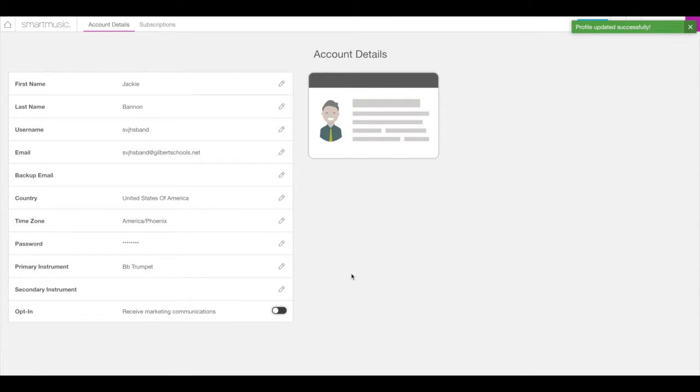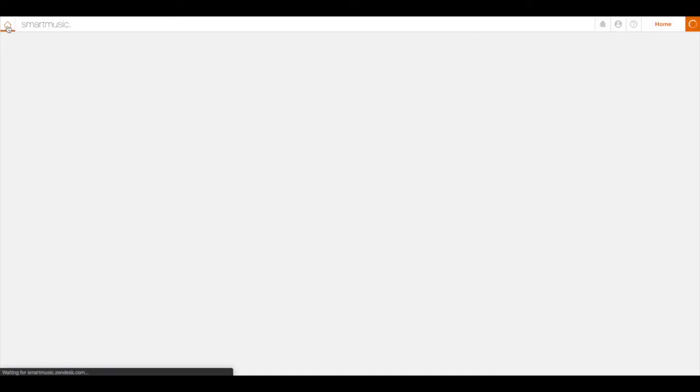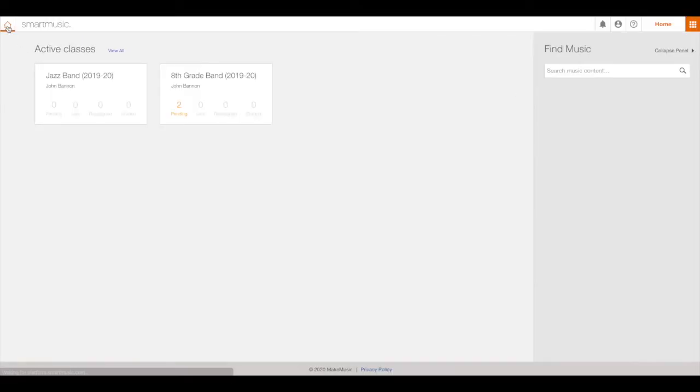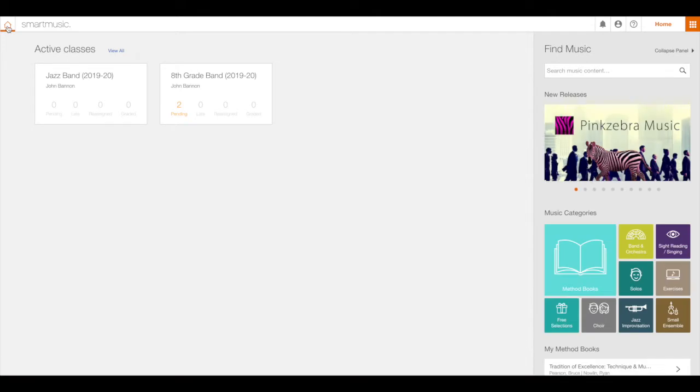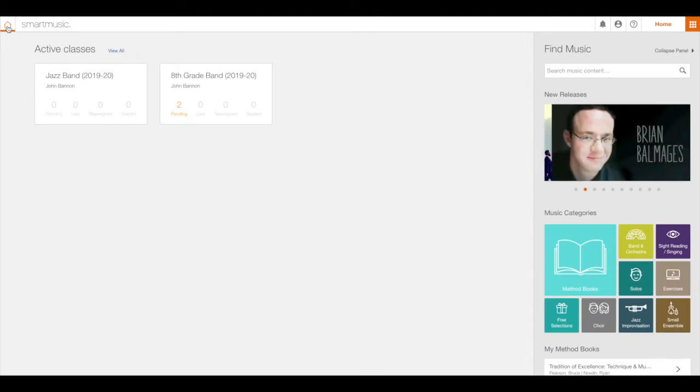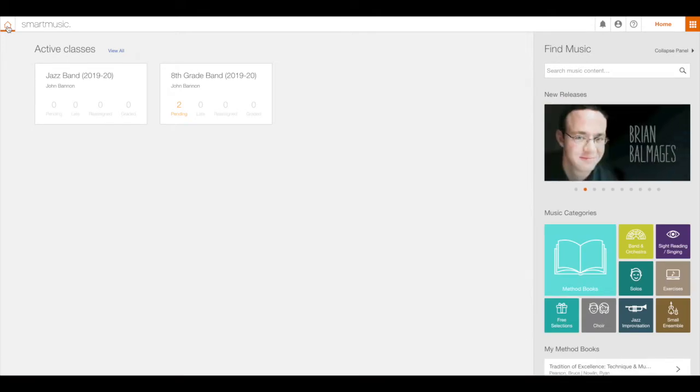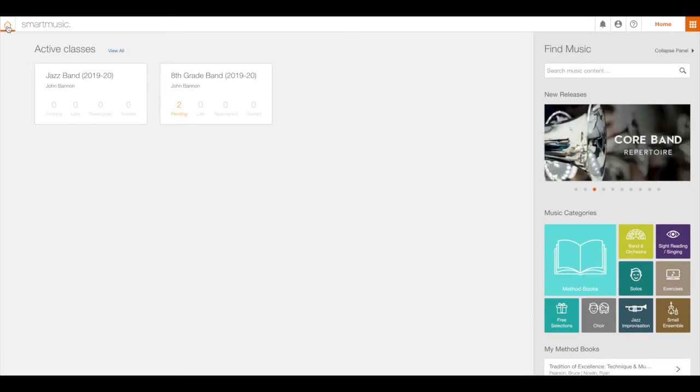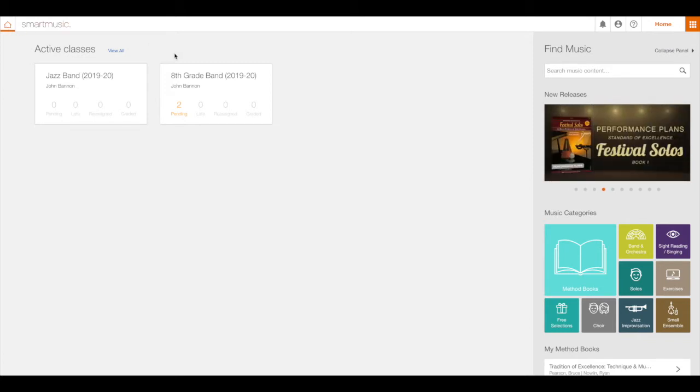Go to the home screen by clicking on the home icon in the upper left hand corner. Funny, it doesn't look like my house. Clicking on a class will take you to the assignments page. If you are only enrolled in one class, you will automatically enter the assignments page when you click on the home icon.